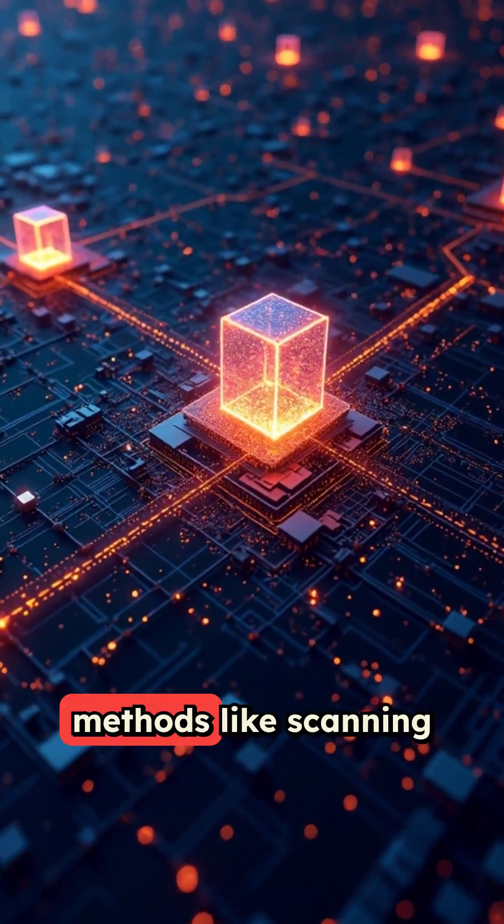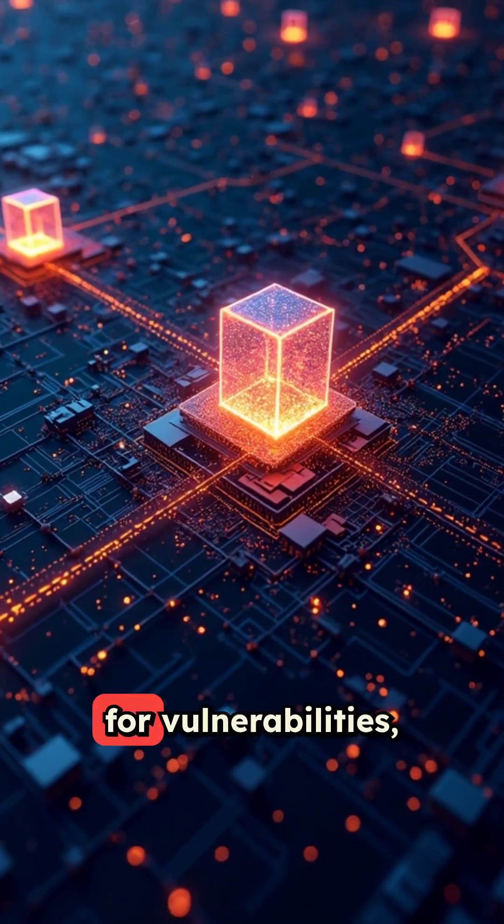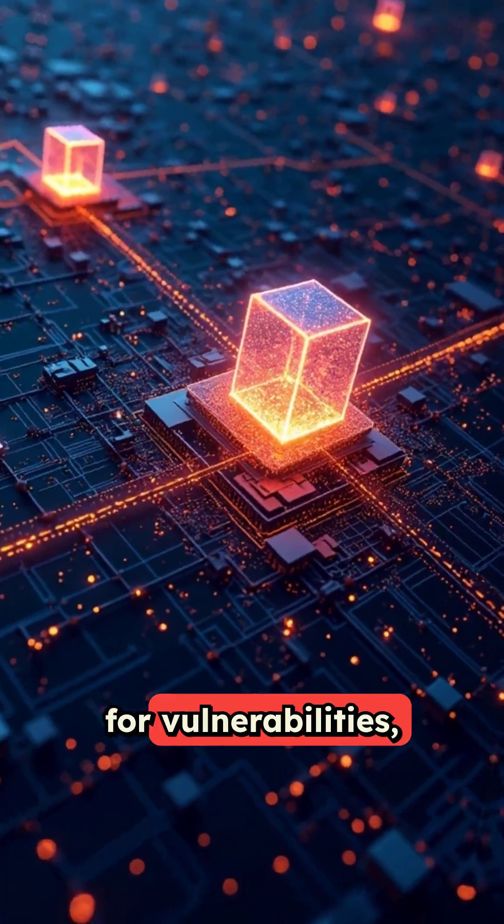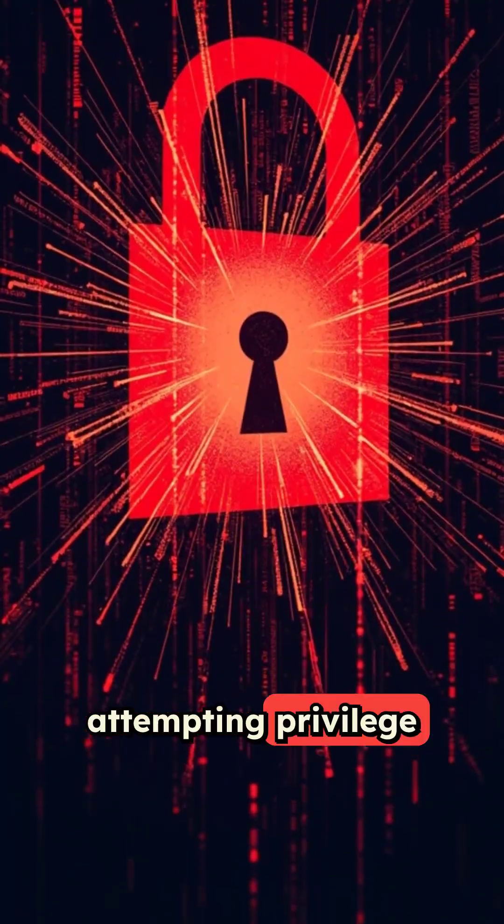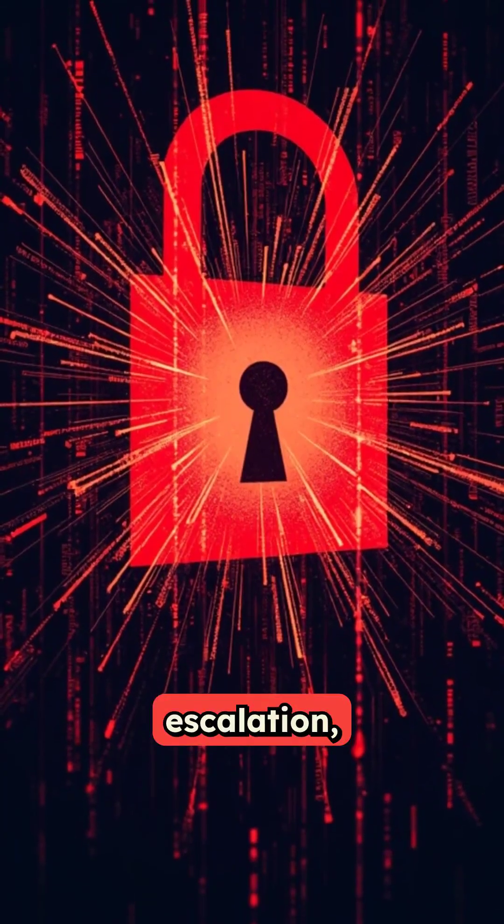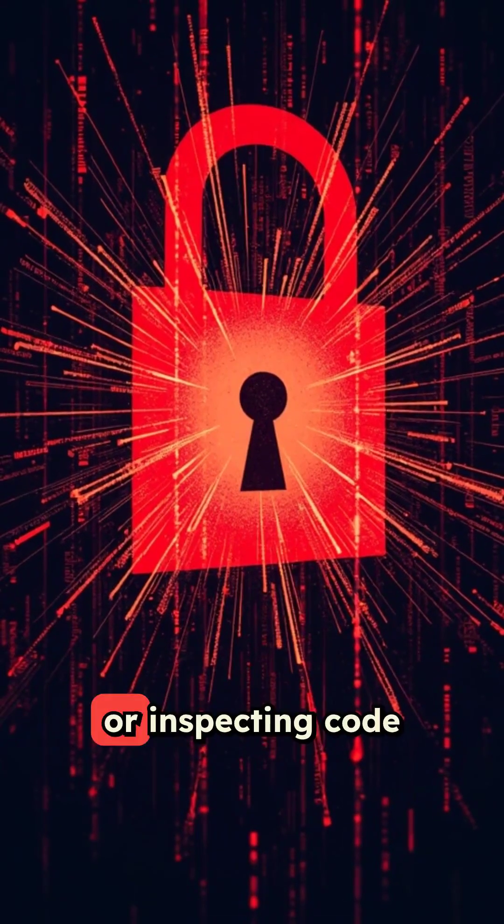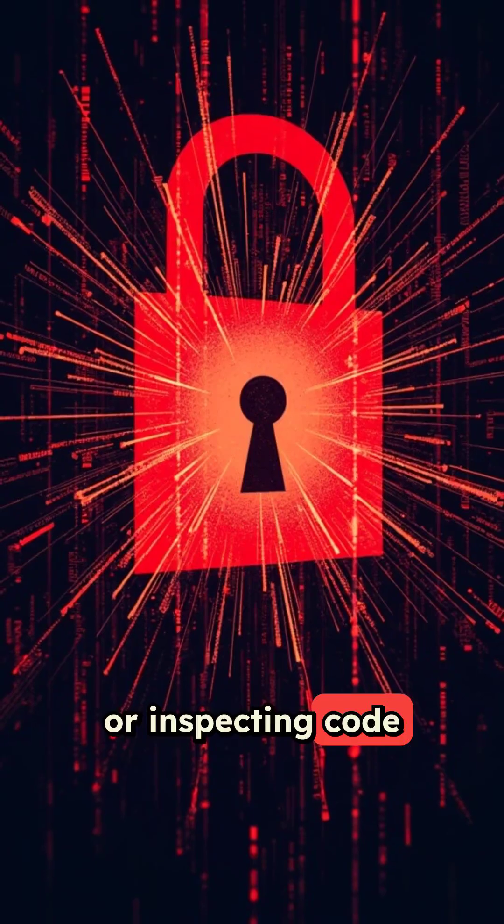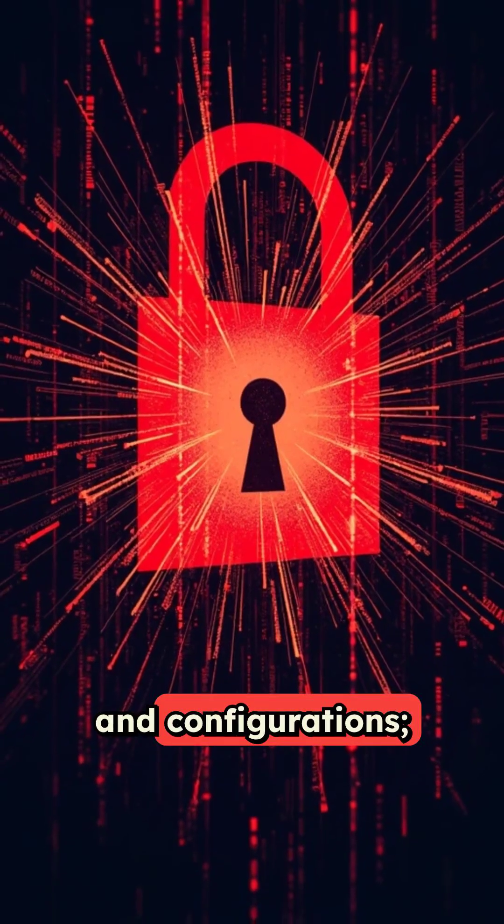using technical methods like scanning for vulnerabilities, attempting privilege escalation, or inspecting code and configurations.